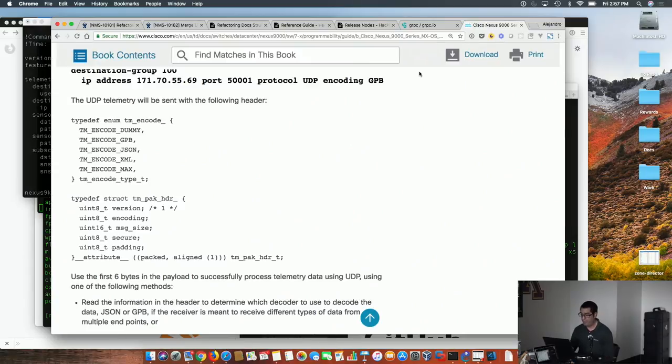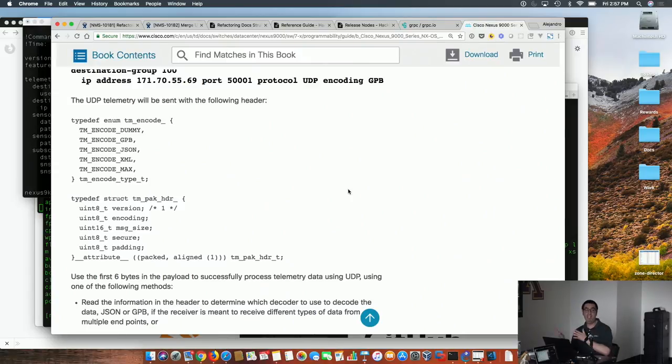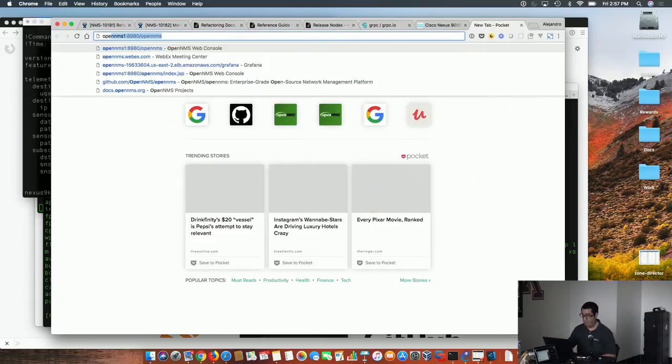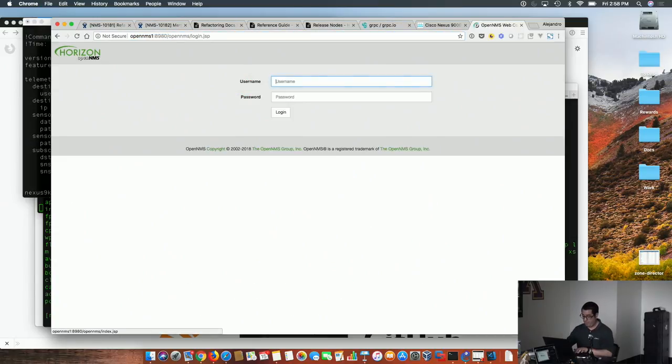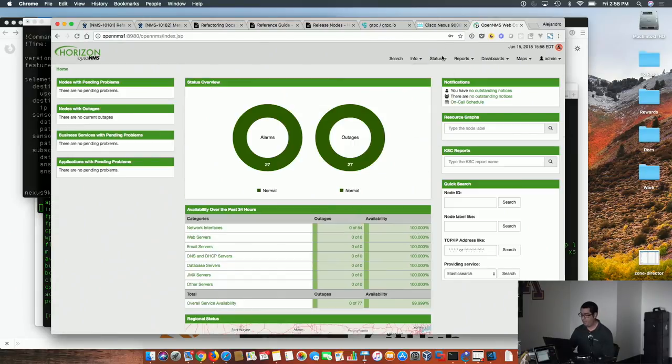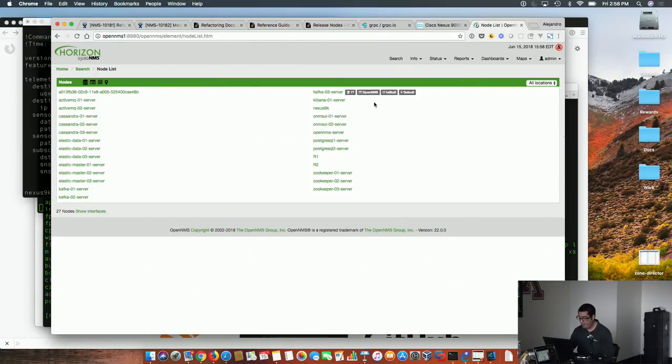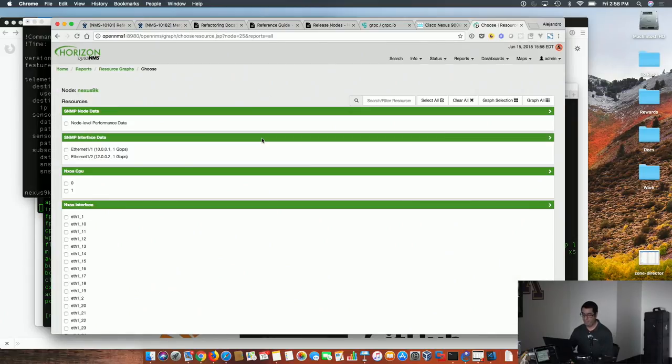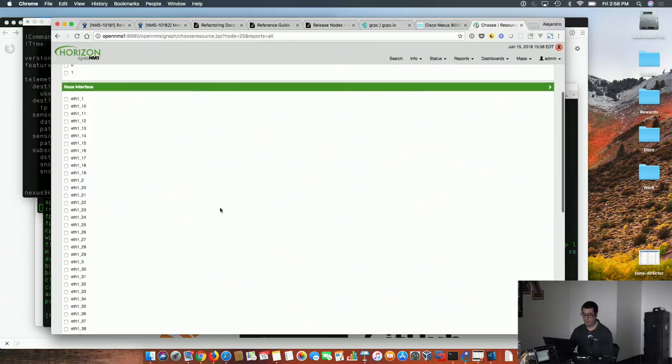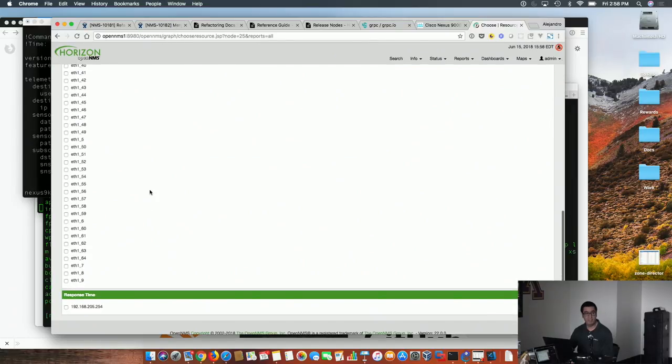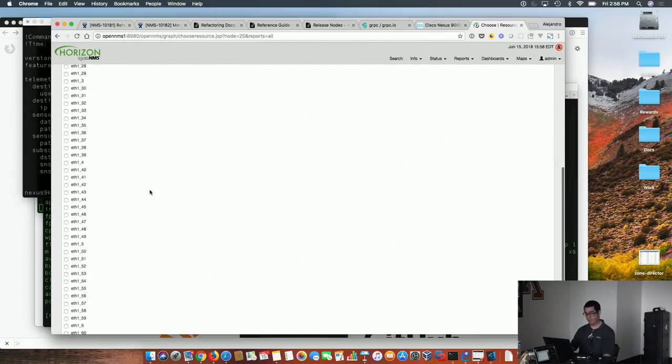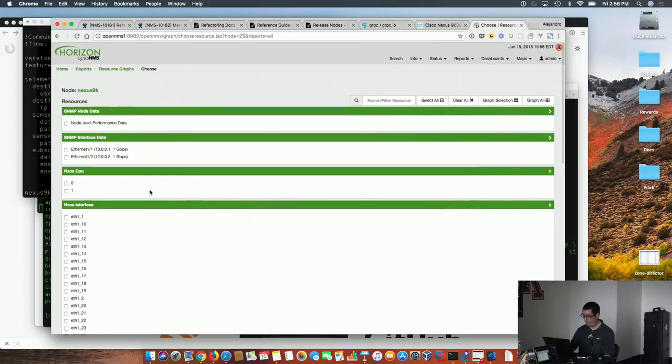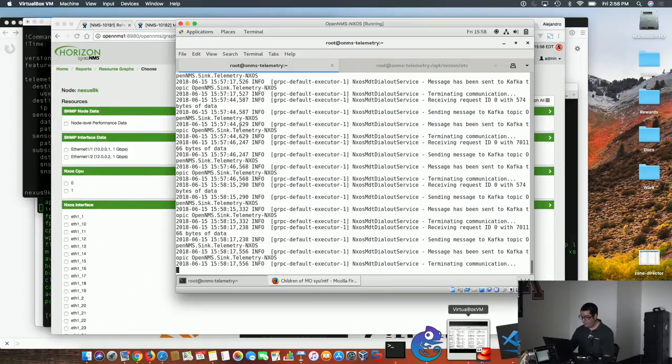Because OpenNMS doesn't need any change, since it will believe Minion is actually sending the data. If I look at the page for that Nexus, you will be able to see that I'm indeed receiving data for all 64 interfaces, which is not possible with UDP.